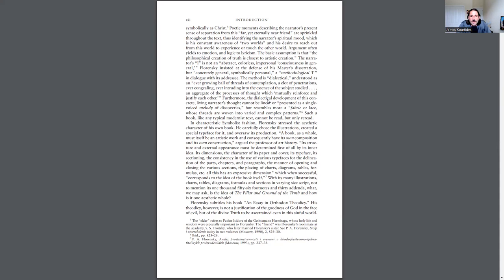Argument often yields to emotion and logic to lyricism. The basic assumption is that the philosophical creation of truth is closest to artistic creation. The narrator's eye is not an abstract, colorless, impersonal consciousness in general. Florensky insisted at the defense of his master's dissertation, but concretely general, symbolically personal, a methodological eye in dialogue with its addressee.